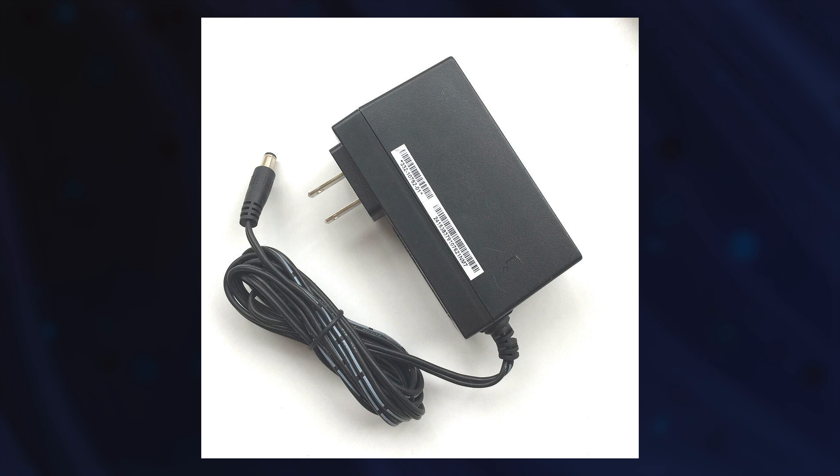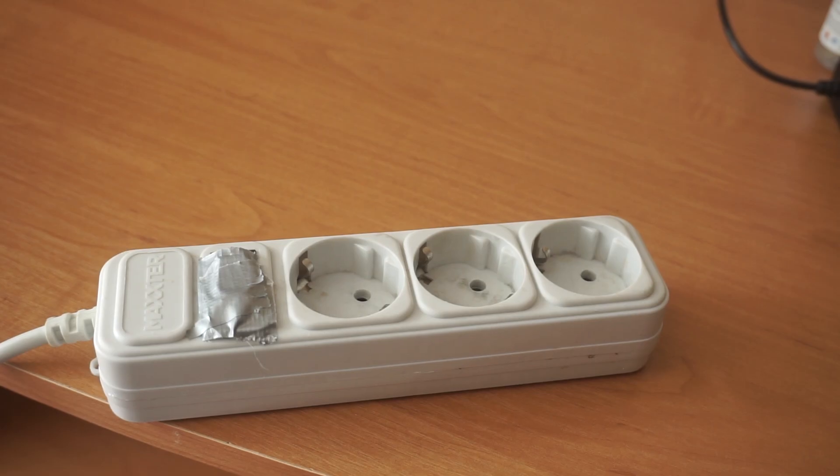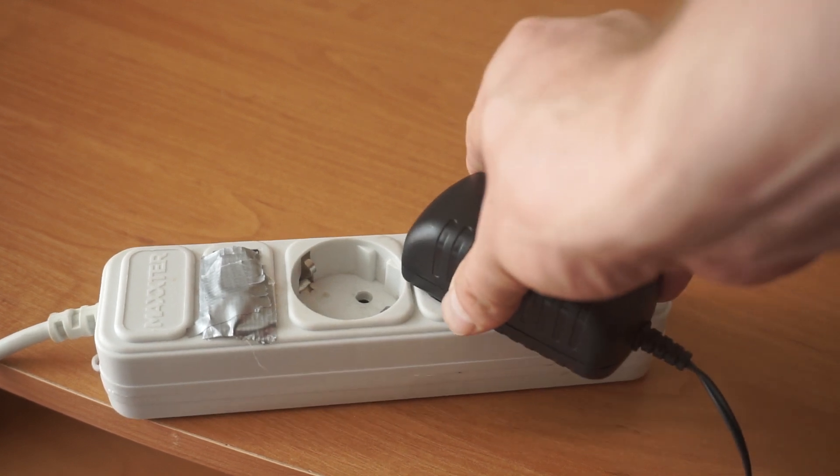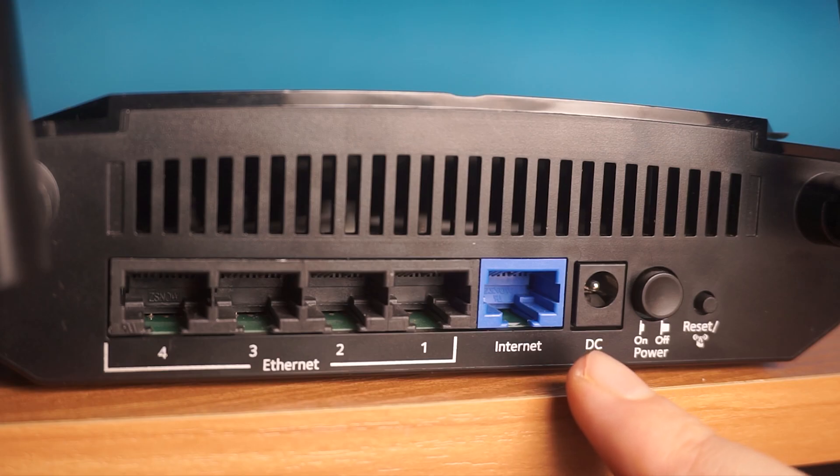So, the first step is to power on the router. Take the power adapter. Connect one end of the power adapter to a wall socket and the other end to the router.